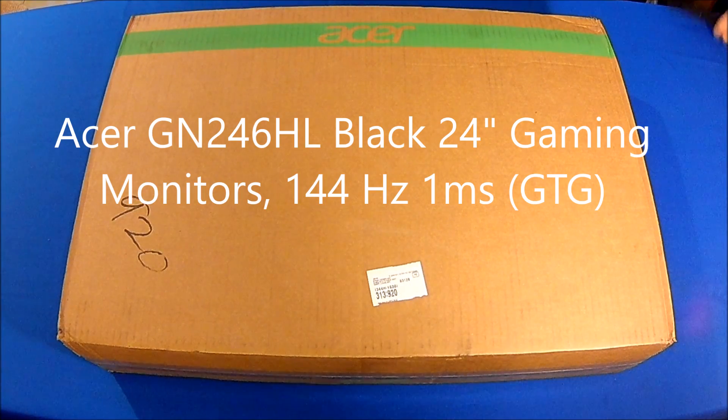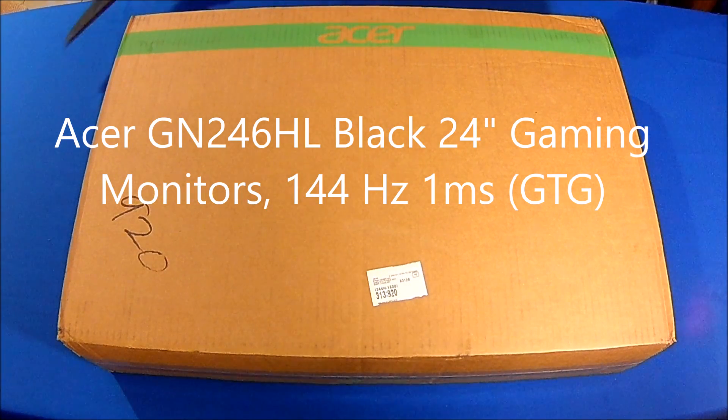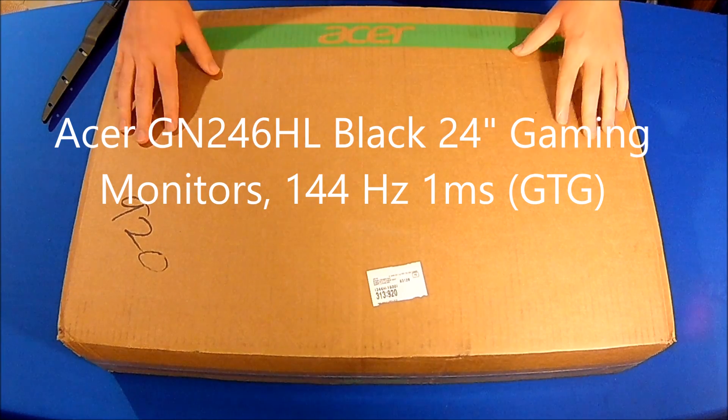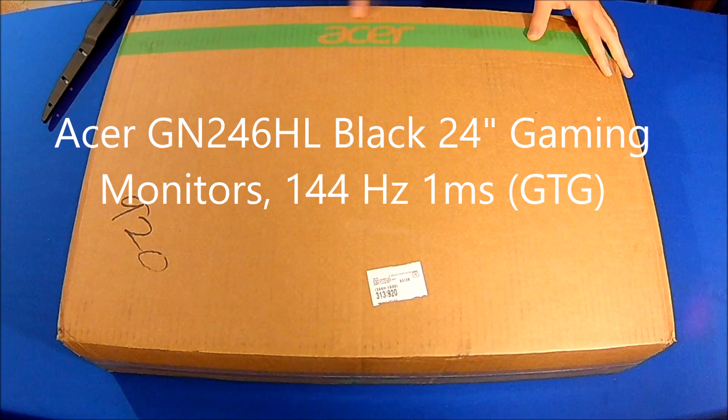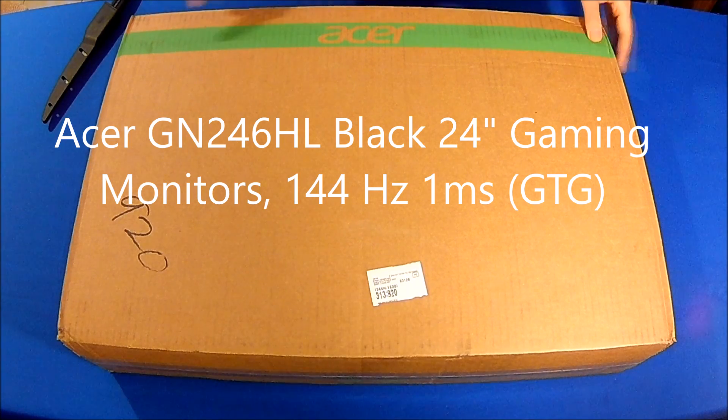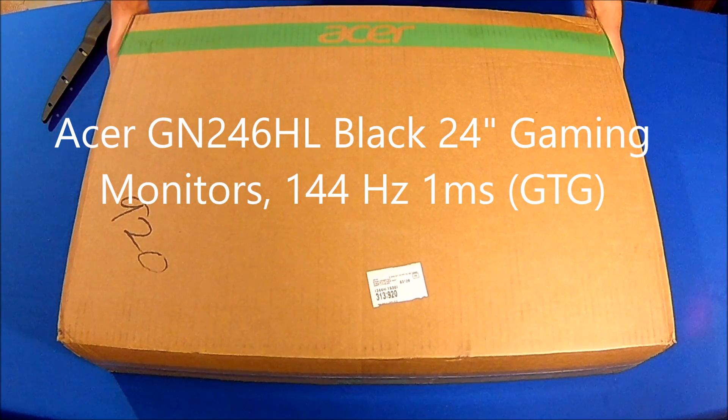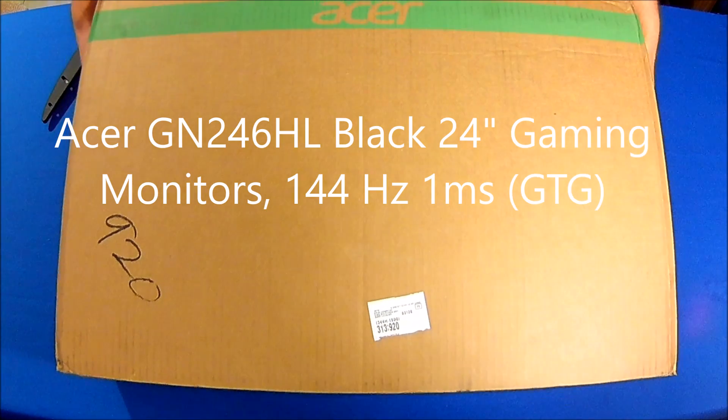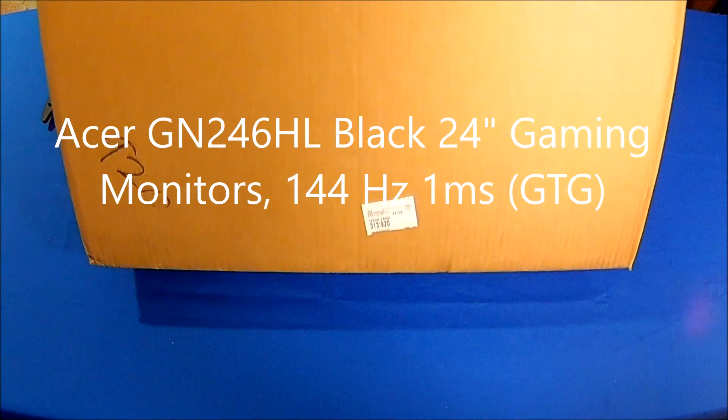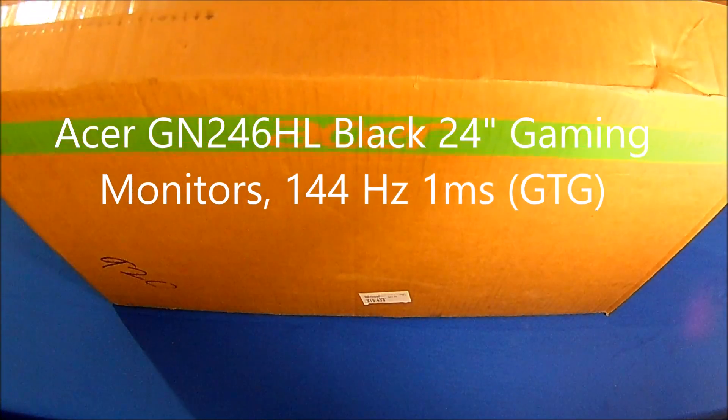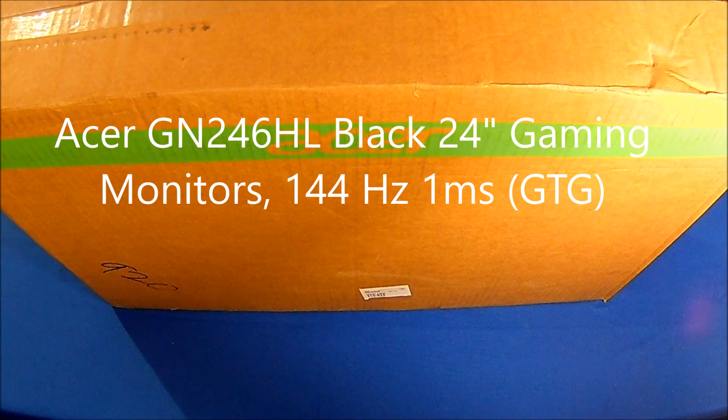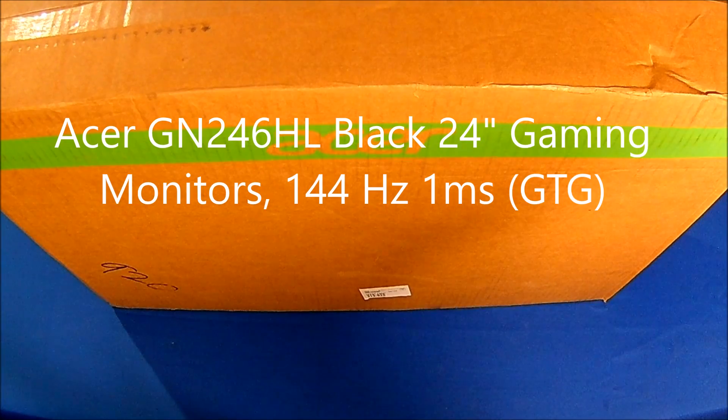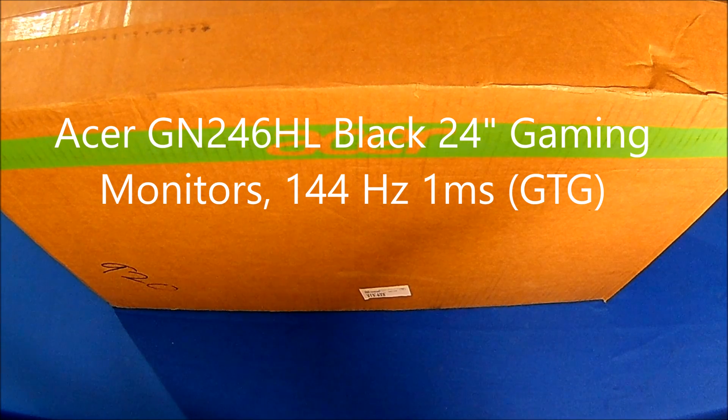Hello my friends, thank you for joining me. This is a special unboxing and assembly of the Acer GN246HL black 24-inch gaming monitor that has 144 Hertz refresh rate and one millisecond response time. This is a gaming monitor at its best. Admittedly it's only 1080p, but oh my lord is this thing sweet.